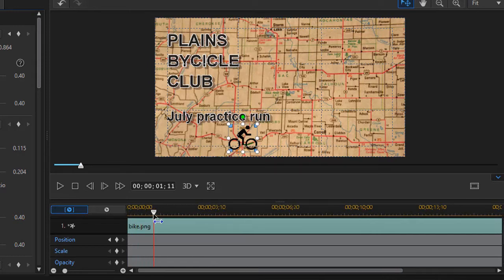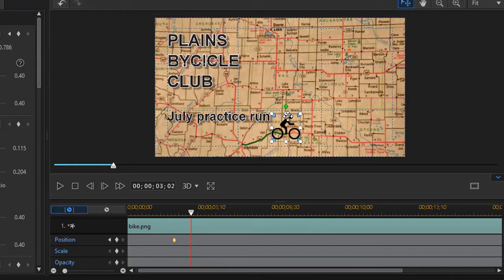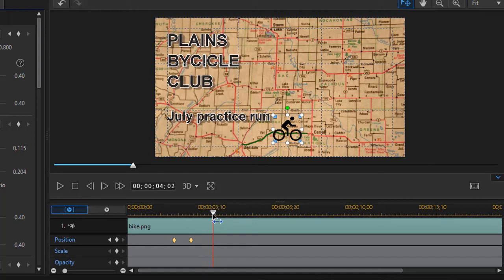I'll move the playhead up to here — this is almost a straight line — and move my icon to fit the end of the line, then set a keyframe. Then we'll move ahead a little more to where we have an adjustment, move the icon again, and set another keyframe. I'll move again — you want to make sure wherever you get to a corner that you set a keyframe, otherwise it will try to cut the corner and it won't look right.